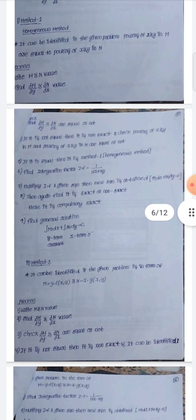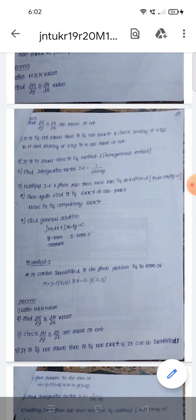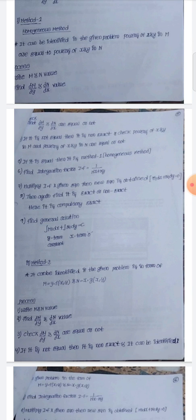In the homogeneous method, we find the integration factor using the formula 1/(Mx + Ny). After finding the integration factor, multiply it to the given equation to get a new equation M1 dx + N1 dy = 0, then solve using the general solution.